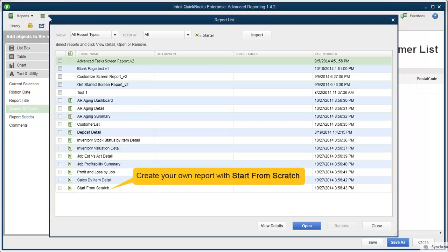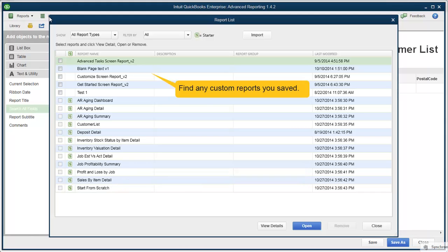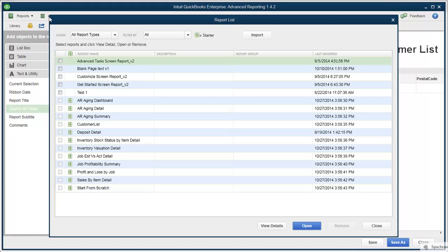You can choose from any of these templates or create your own from a blank report. You can customize any template, so if you see one that's similar to what you want to do, open it and change, add, or delete anything in the report. Just for an example, let's open Customer List.